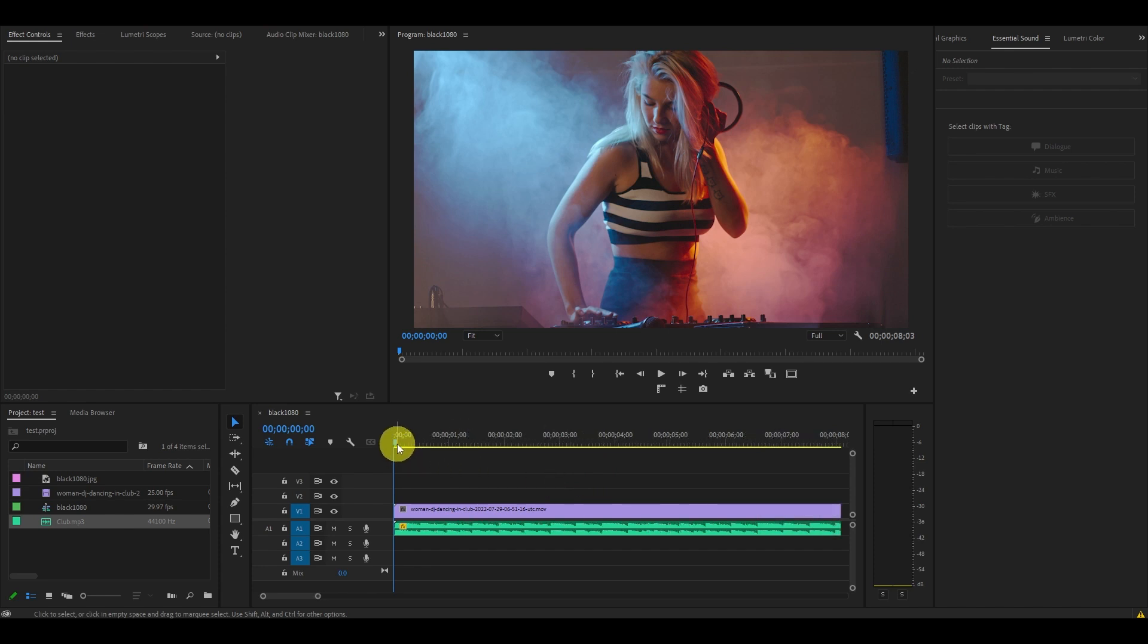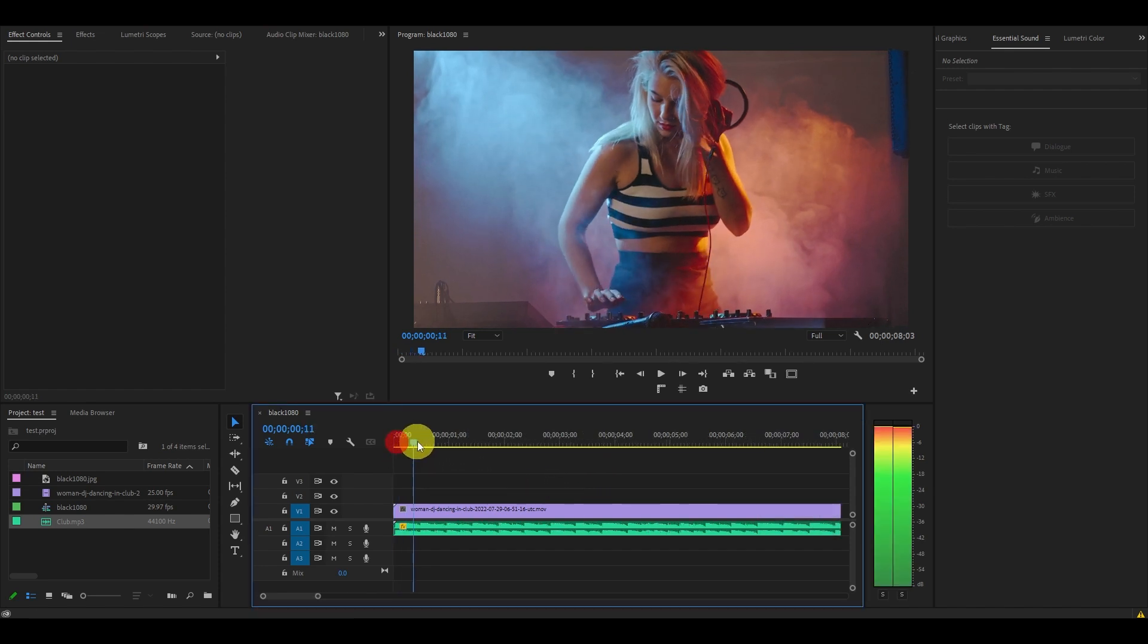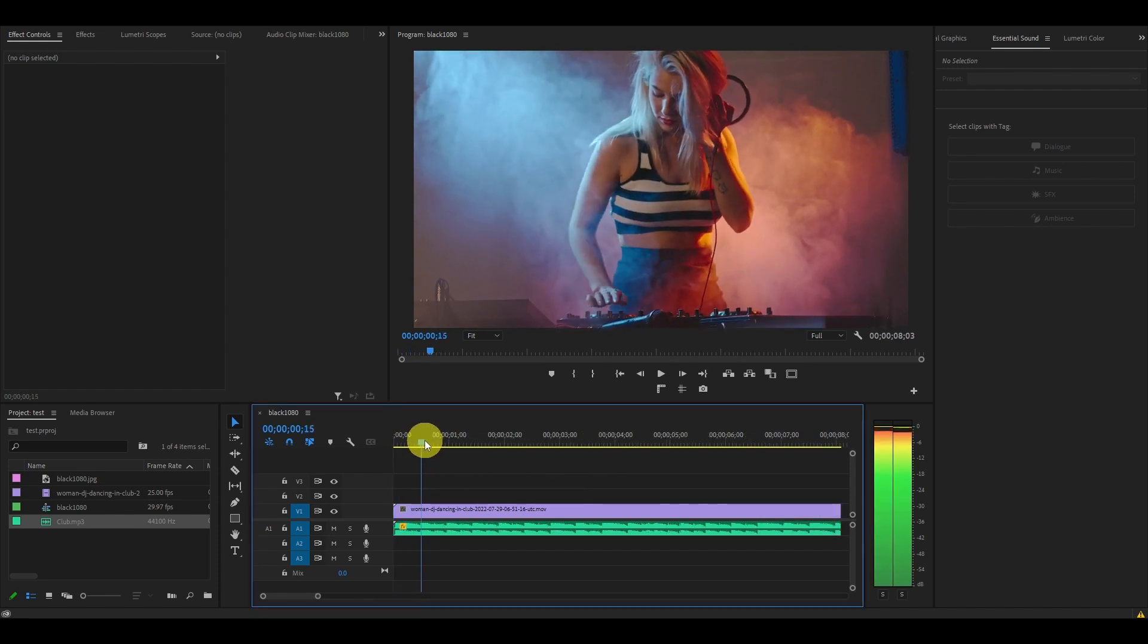Let's start by adding markers to all the spots we want to add this effect to by hitting M on your timeline.